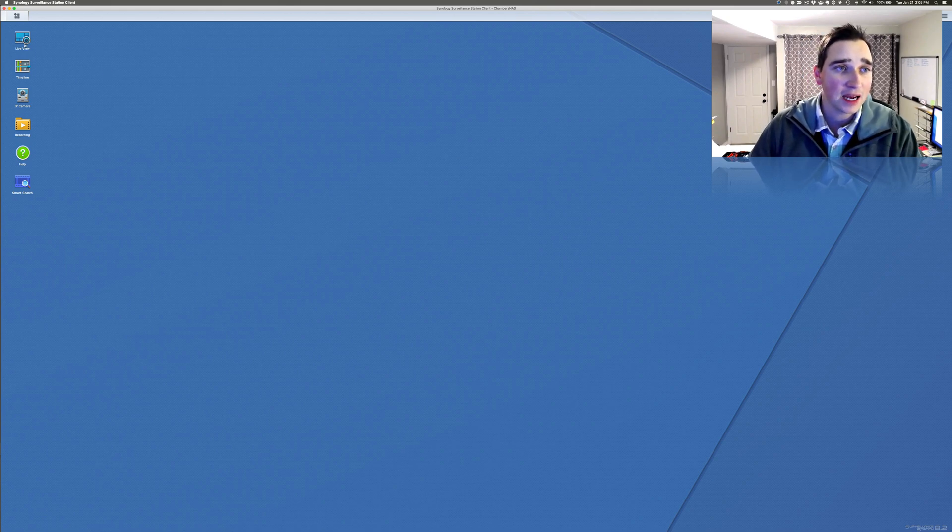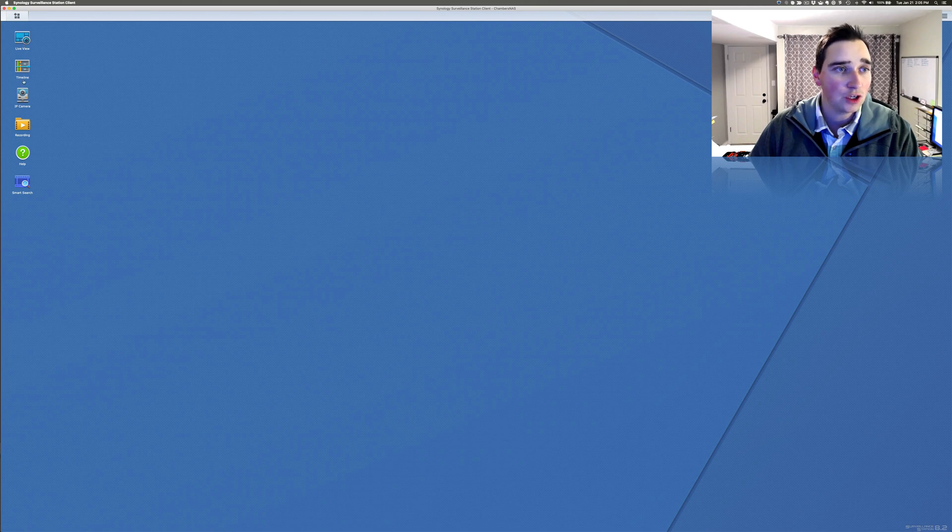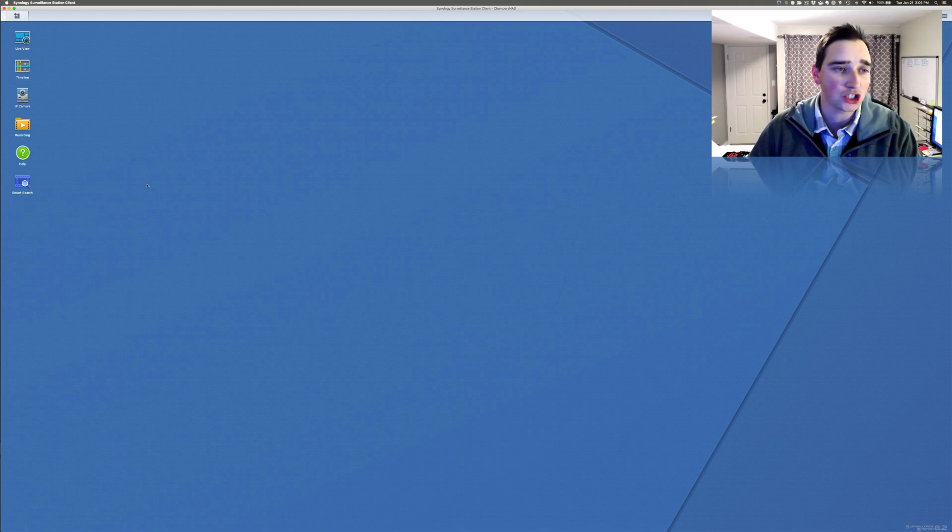Over on the left-hand side, there's a live view, a timeline, IP cameras, recordings, a help, and a smart search. The smart search is absolutely great.